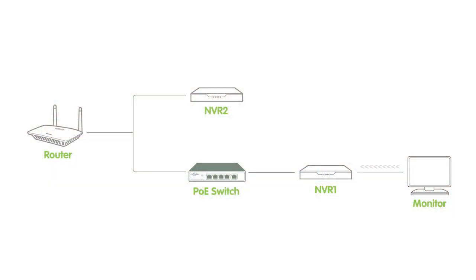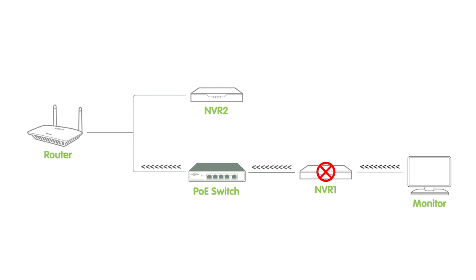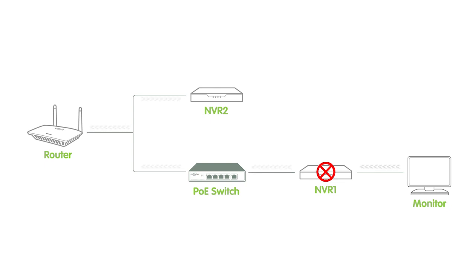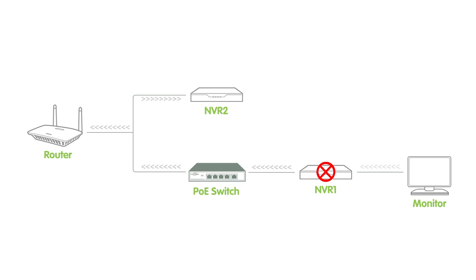Now imagine you have a backup plan in case your main plan doesn't work. Redundancy is like that backup plan. It means having an extra component, and in our case it's the extra NVR that's ready to take over if something goes wrong with the primary NVR.